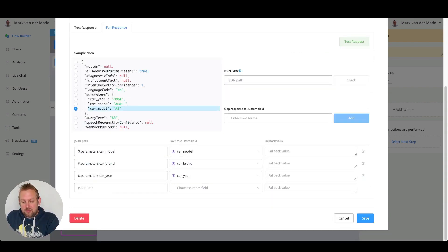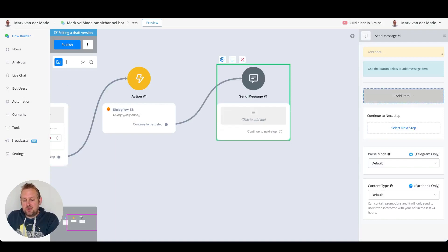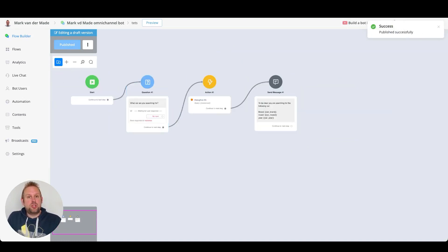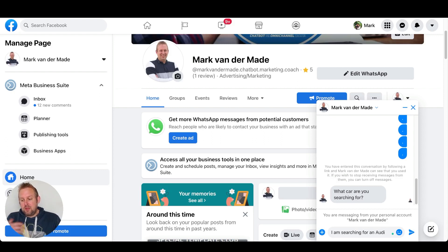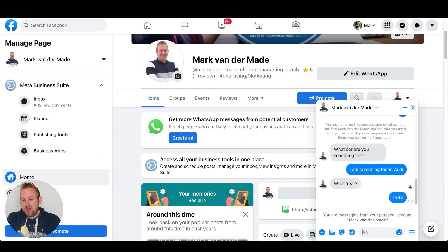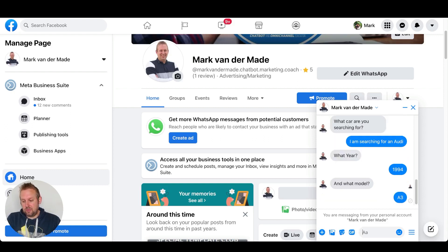Let's test this out in a real-life environment. Press 'Save,' and we can also send the feedback back towards the user. Let's publish this and see if it works. We are getting the question — so let's say 'What car are you searching for?' I type 'I am searching for an Audi.' Then it asks for the year — let's go with 1994. It should also ask for the model, and as you can see it works and asks for the model.